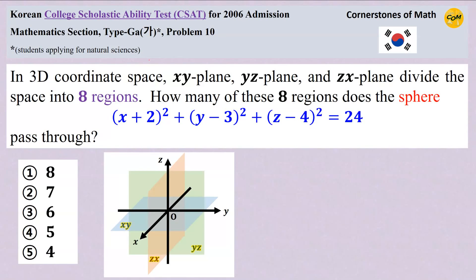Hello, and welcome to yet another South Korean college scholastic ability test video. Without further ado, let's take a look at today's problem.